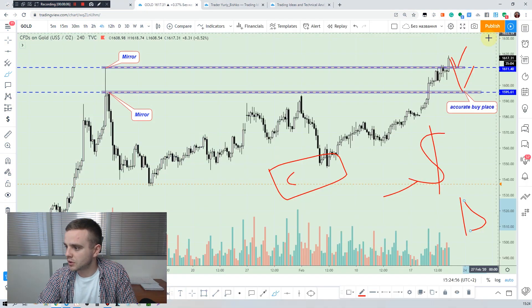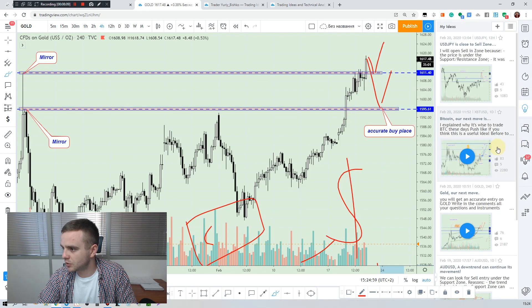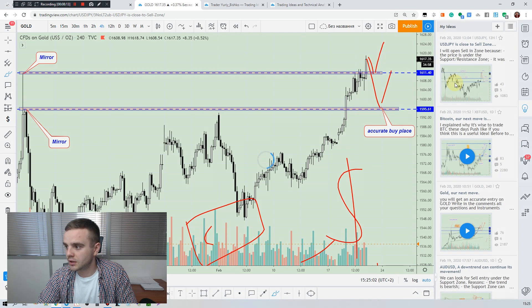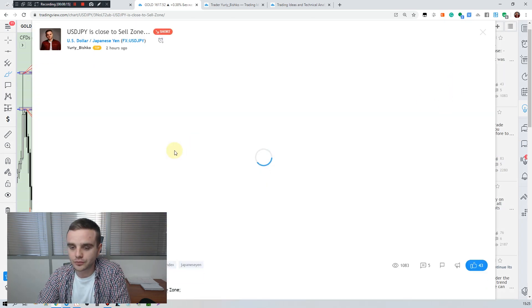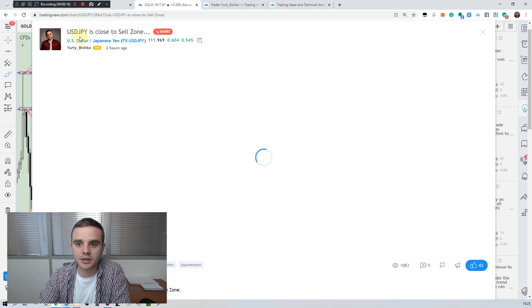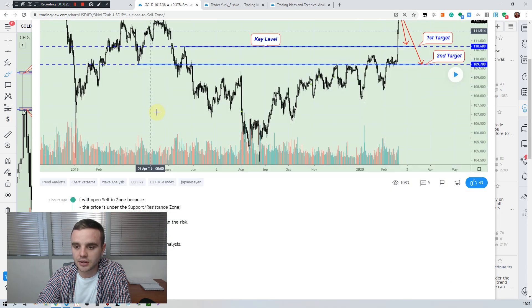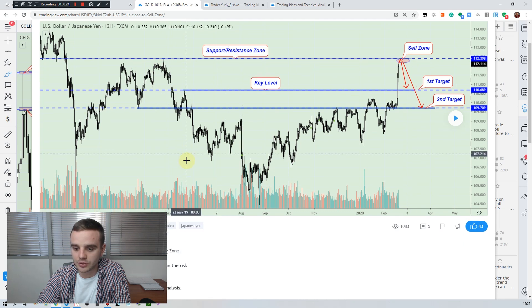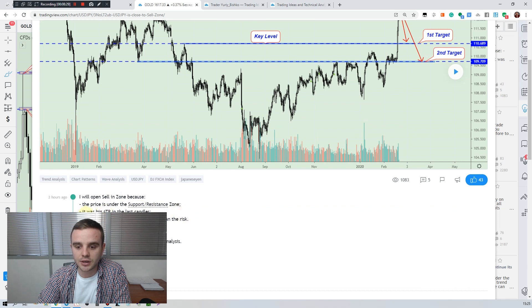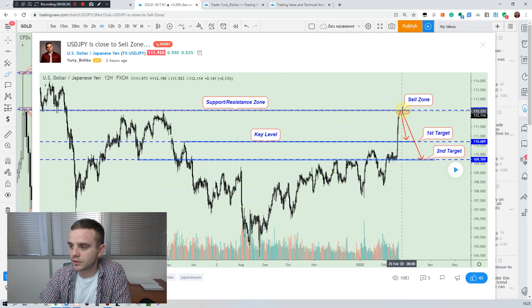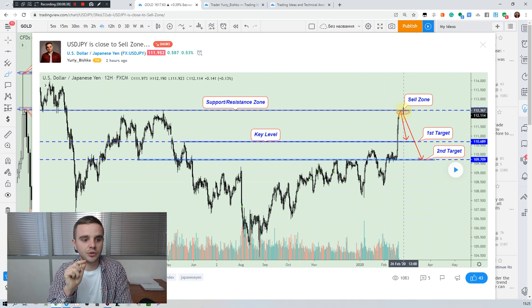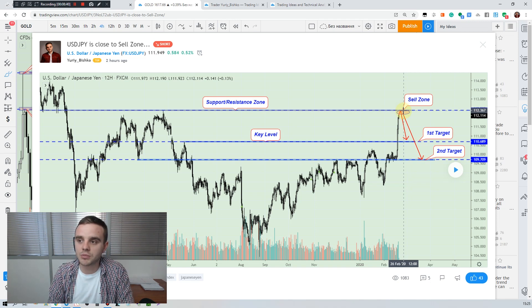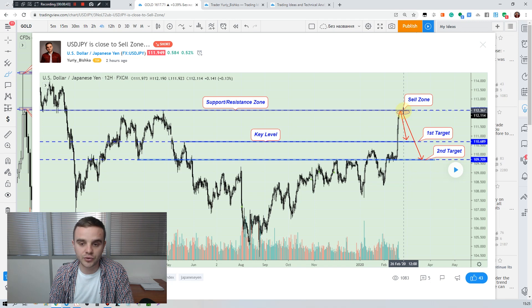And also it's important to write a description. I will not write a description in this moment because I don't want to do it, but what you can do is write your description. Like I did it in this idea, USD Japanese. As you see we have powerful level, support resistance on sell zone. I will open sell in sell zone because the price is under support resistance. It was big ATR in the last candles. Potential profit will be three or five times bigger. In the description you need to explain to your subscribers and followers why you will open entries.